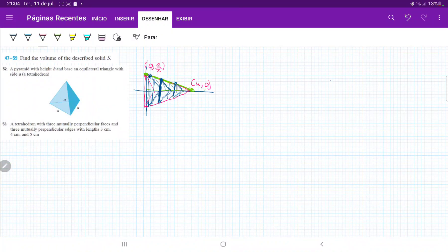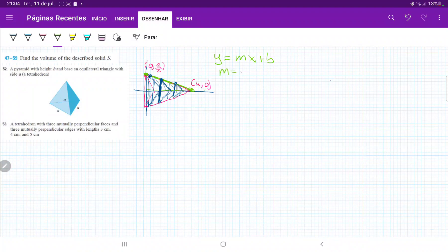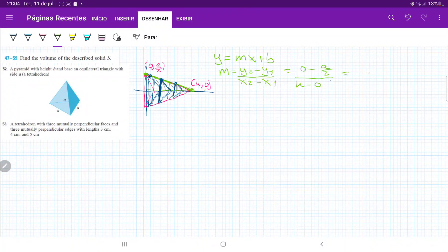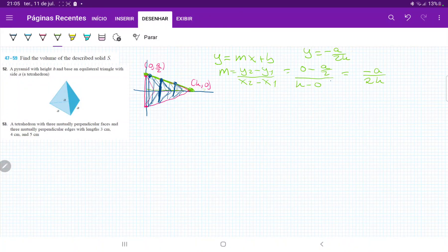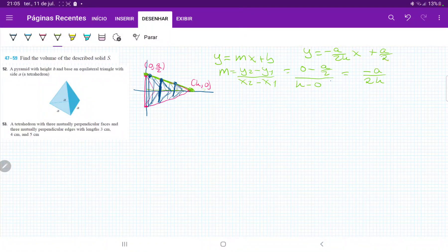This green curve is just a line of the form y = mx + b, where m is the slope and b is the y-intercept. The slope m equals (y2 - y1)/(x2 - x1) = (0 - a/2)/(h - 0) = -a/(2h). Therefore our line is y = -a/(2h)·x + a/2, where a/2 is where it touches the y-axis. This gives us a function relating y and x.